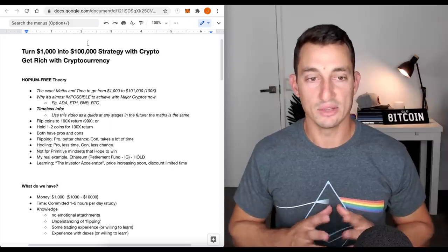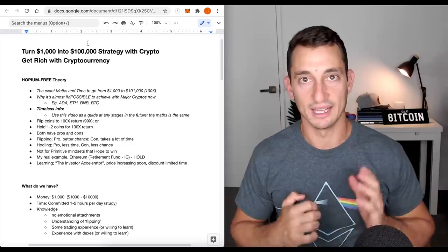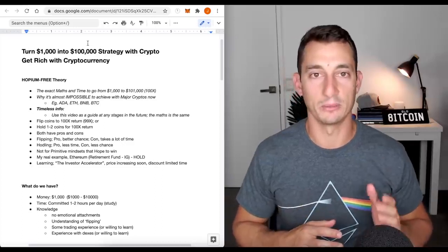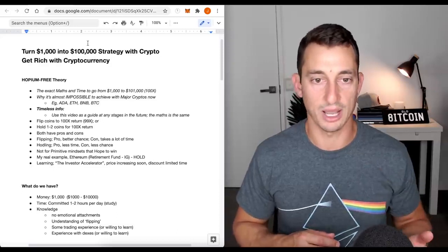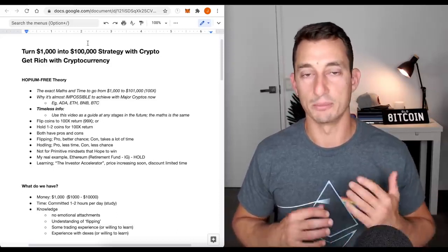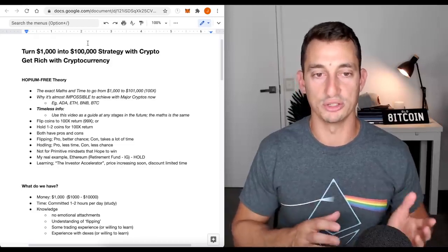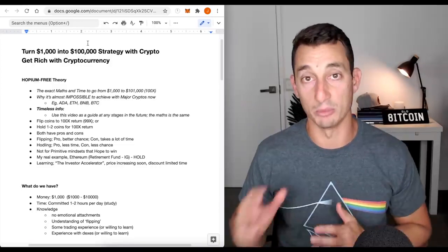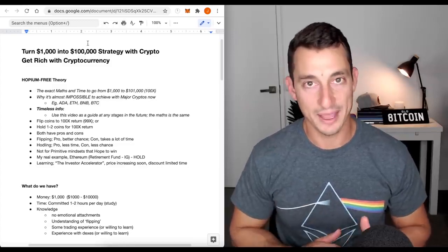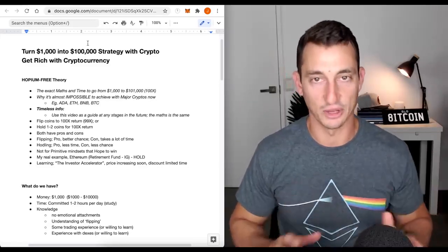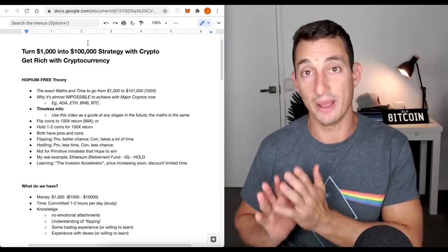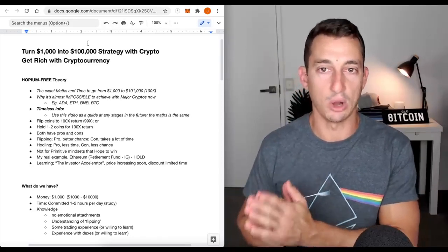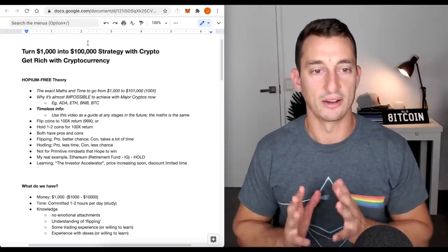This is not for the primitive mindset that hopes to win. If you're coming here from a particular coin that you absolutely love and you think it's going to do 100x because someone else on YouTube said it should, this might not be for you. Your goal is not to hold a coin forever because someone else on the internet said so.